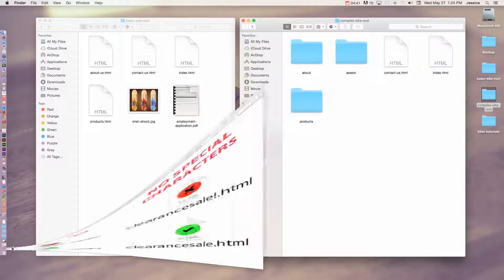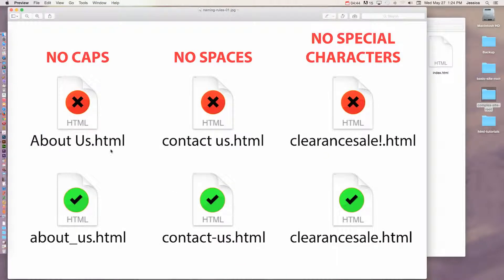When creating file names — whether it's an HTML file, JPEG, mp3, or anything you're going to use on your website — you cannot use any caps, whether it's all caps or just one or two letters. No caps at all, no spaces at all, and no special characters like exclamation points or question marks. The right thing to do is make sure you're using all lowercase, no spaces, and remove any special characters. The only ones that are allowed are underscores and hyphens.